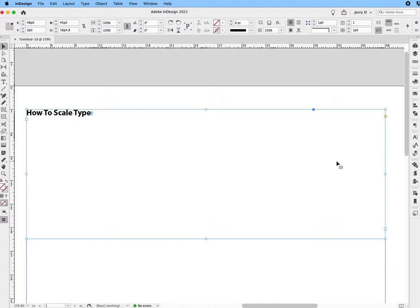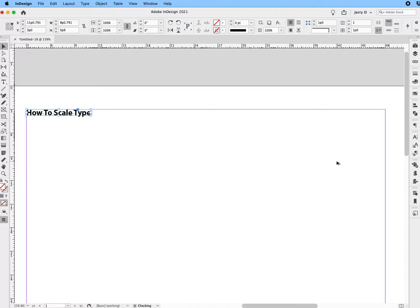Again, you want to collapse the frame to the text. That would be Option+Command+C on Mac and Alt+Control+C on PC. So you collapse it.